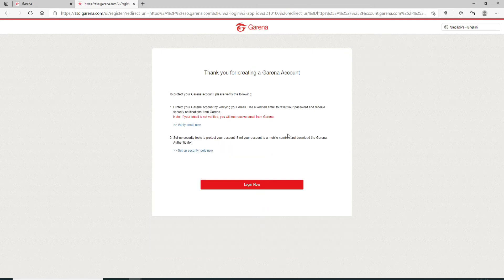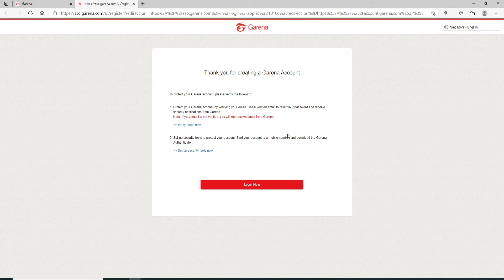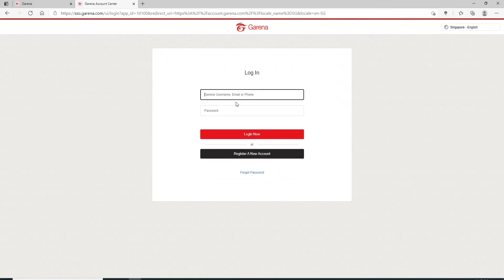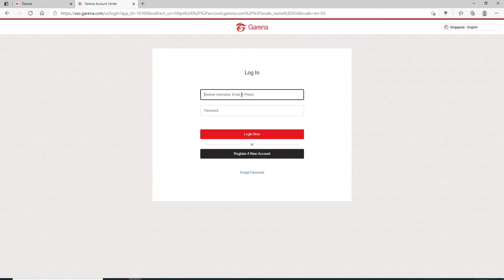Now, you have created a Garena account for yourself. Click on the login now button and log into your account in order to access it.